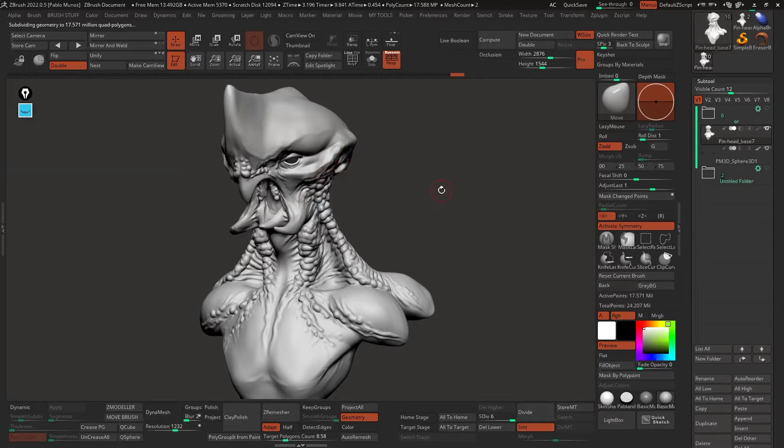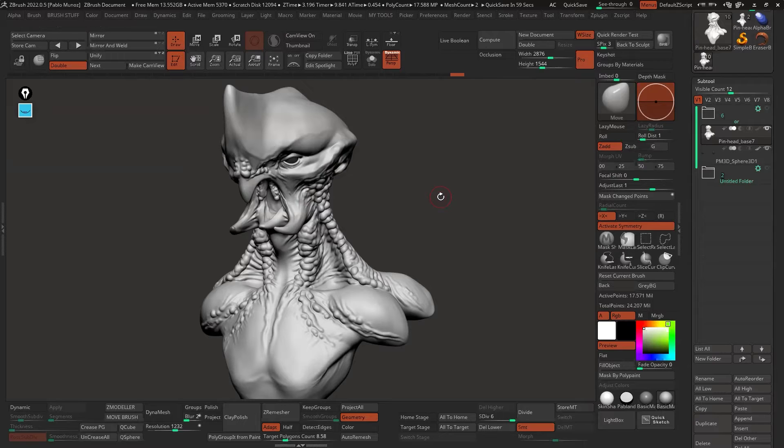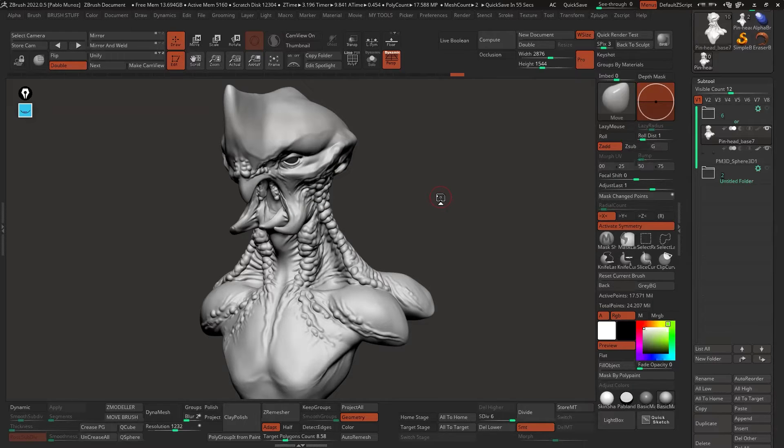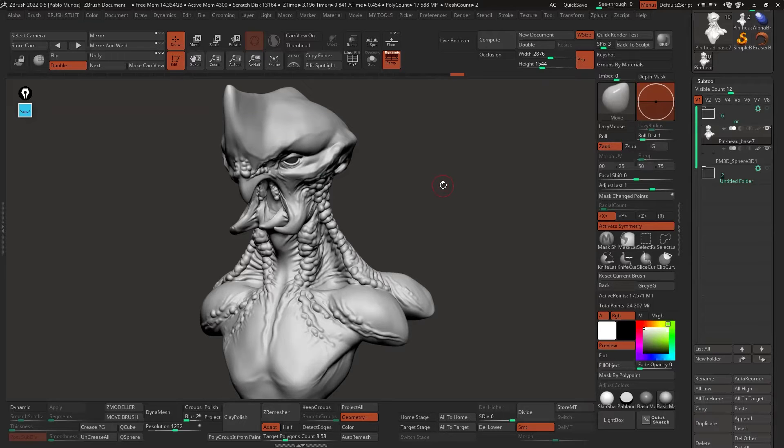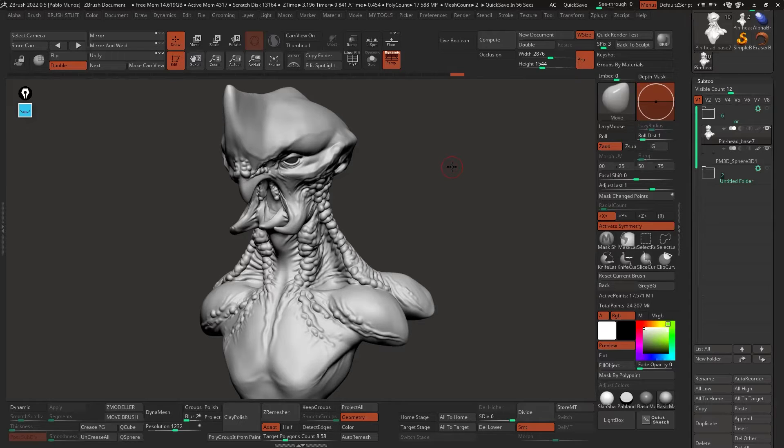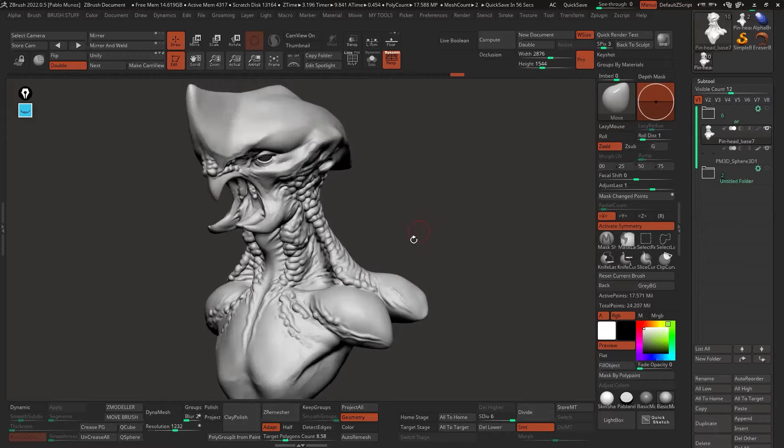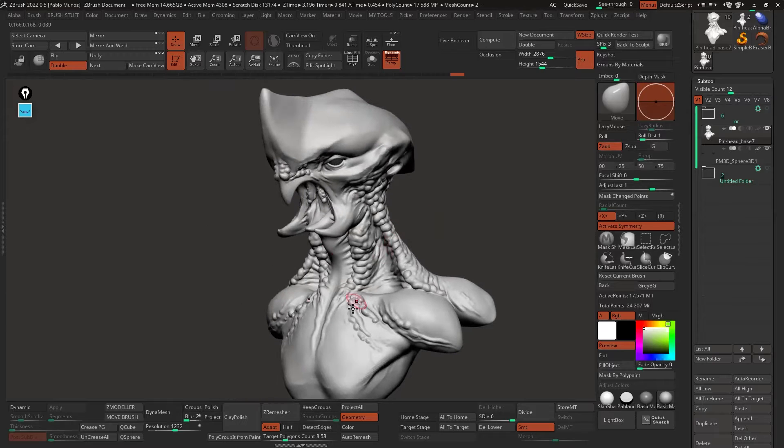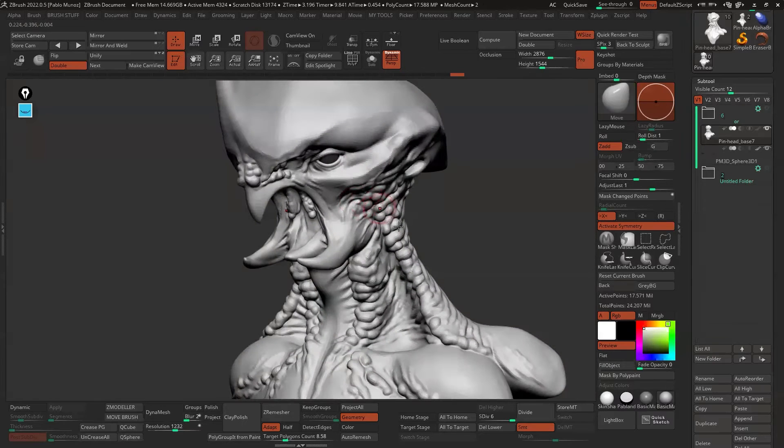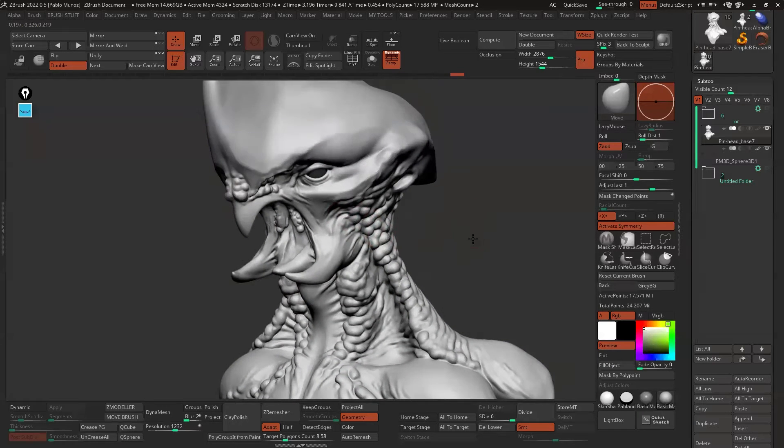If you subdivide things into multiple subtools, you can have 8 million polygons in each one of the subtools. So the head could have 8 million, the body can have 8 million, the jaw can have 8 million. But it's a tricky one. I would only do it if there's a natural, easy way to hide the difference between the subtools.